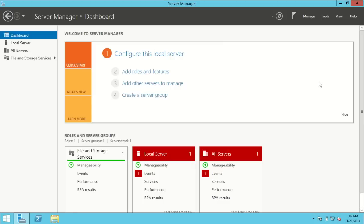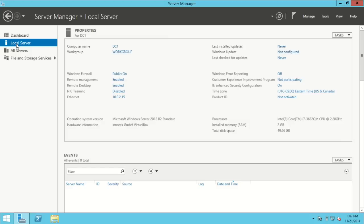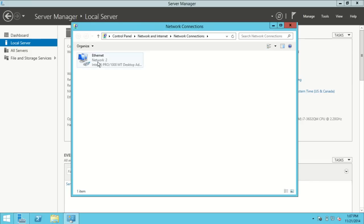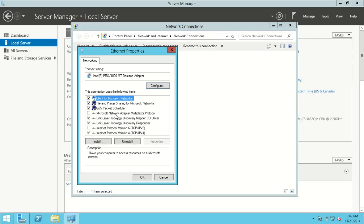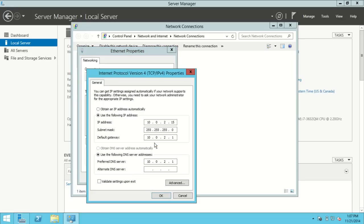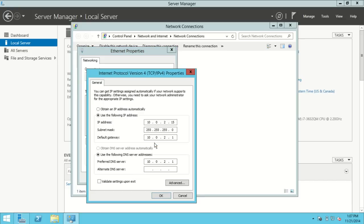Before we get started I need to make sure I have a static IP address set. I have Server Manager already open, so I'll click on Local Server and I can see that I do have a static IP address set. I'll click on that and right-click on Ethernet — I only have one network card on this computer. I'll go down to version 4 and then go to Properties. I have a static IP address set here; the gateway and the DNS server both happen to be my router.